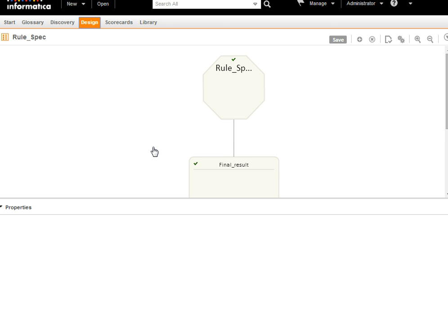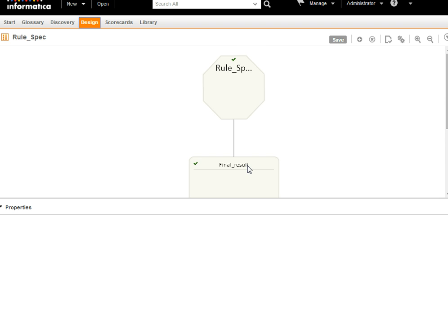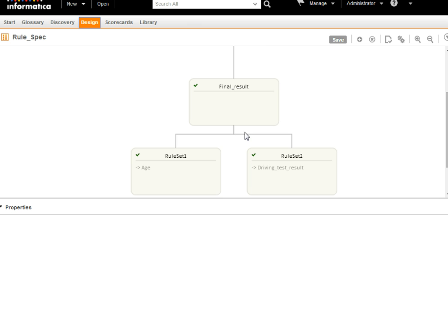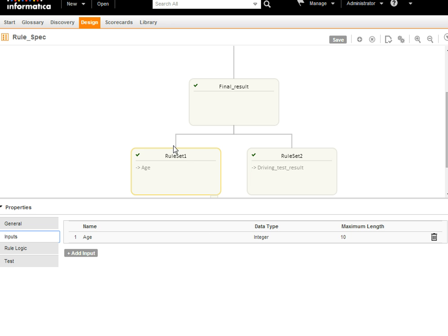Here is the rule specification I have created. In this rule specification, the final result is my primary rule set, whereas rule set 1 and rule set 2 are my child rule sets. For the final_result rule set, I have taken input as integer from rule set 1 and as a string from rule set 2.